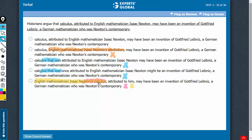Let's confirm choice A now. Historians argue that calculus attributed to English mathematician Isaac Newton, and this is between two commas.